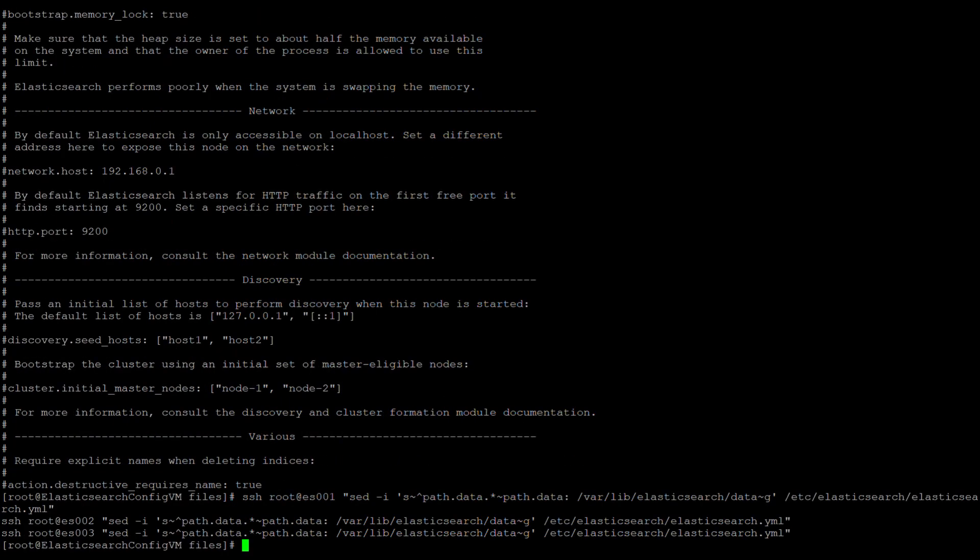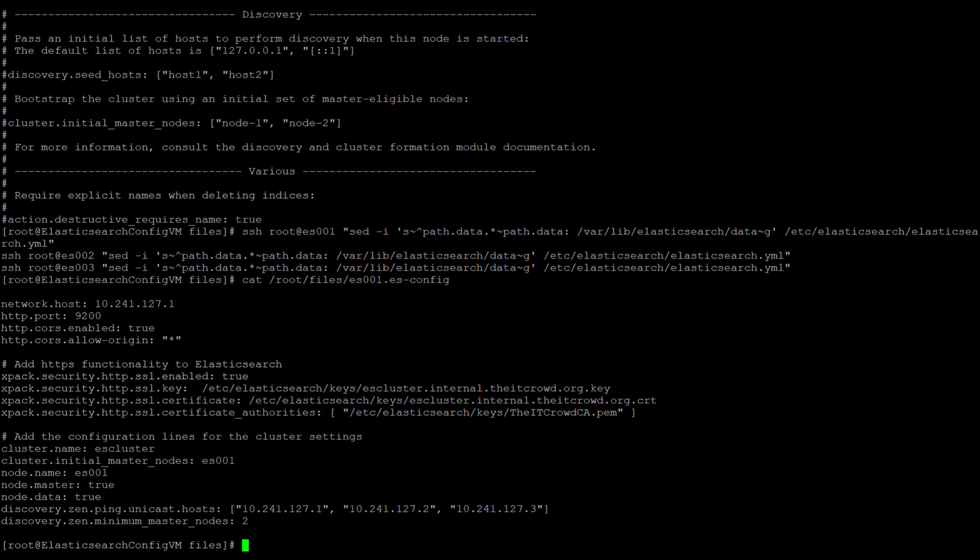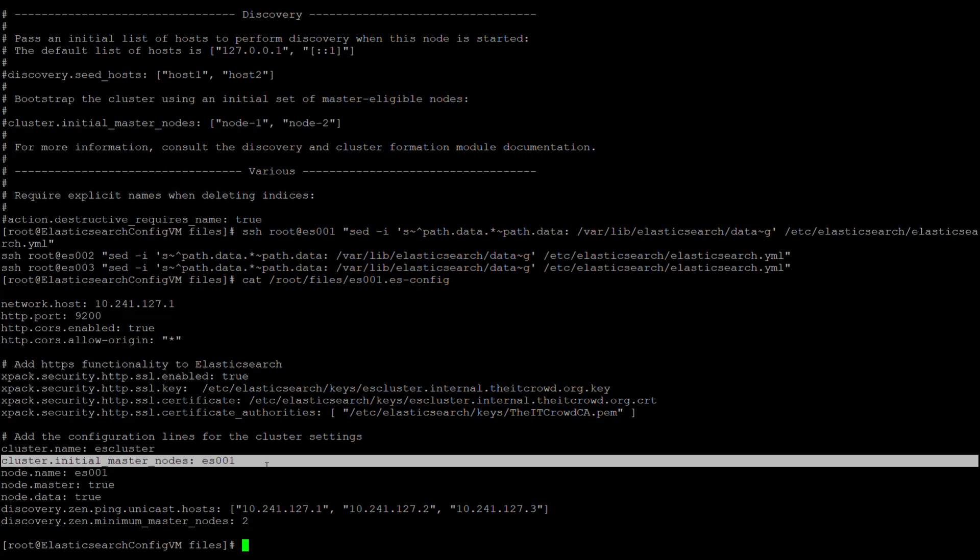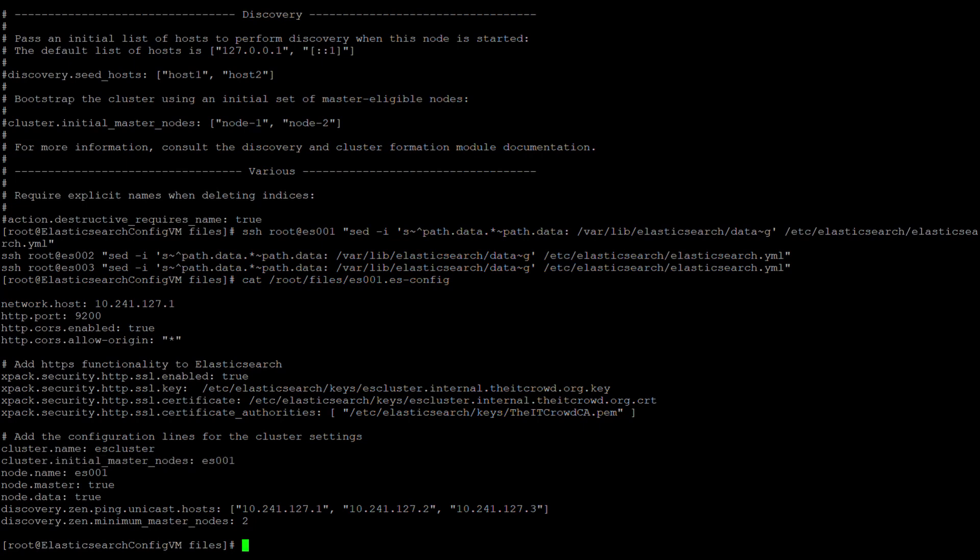Next, we will use the sed command to add the data directory to each of these parameters. After that, we'll be taking our es001.es-config file and appending it to the elasticsearch.yaml file. Here is what the file looks like. As you can see from the configuration information, there are three pieces of information that will be unique to es001, the network.host, the cluster.initial_master_nodes, and the node.name parameters.